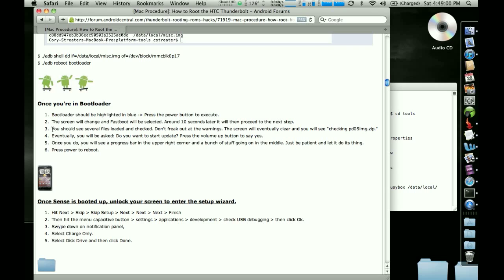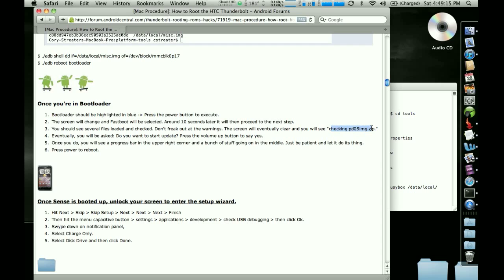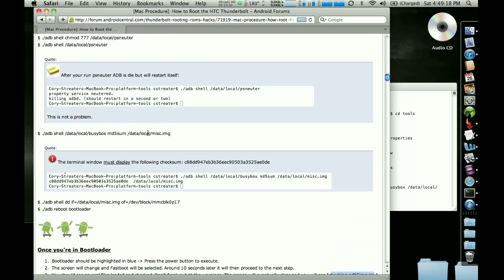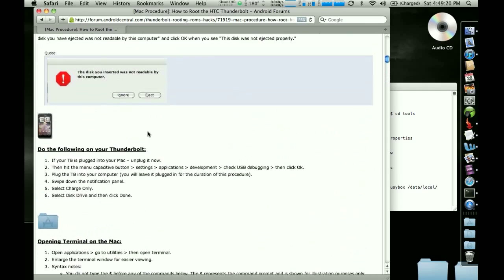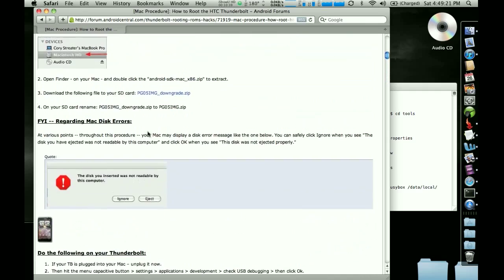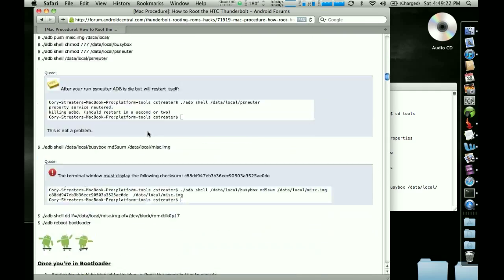It's going to look at several files or you'll see several files loaded and checked. Again, don't freak out at these warnings. You'll eventually, those eventually clear and it'll say checking this pd05img.zip. And that's the file we downloaded up above and we renamed.